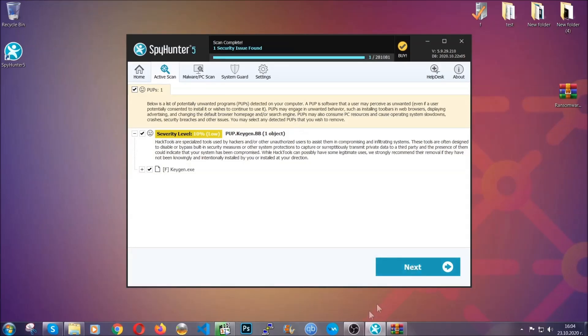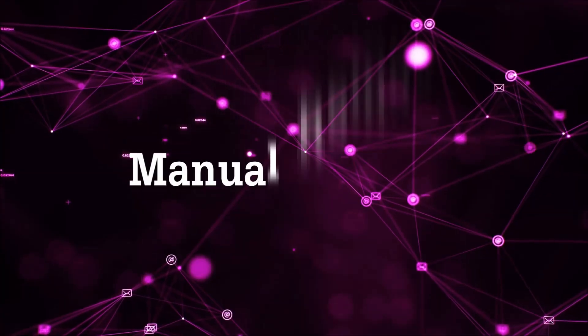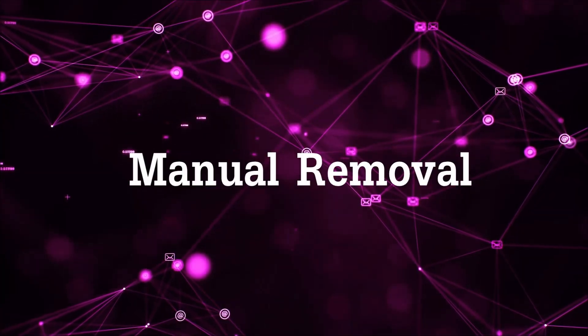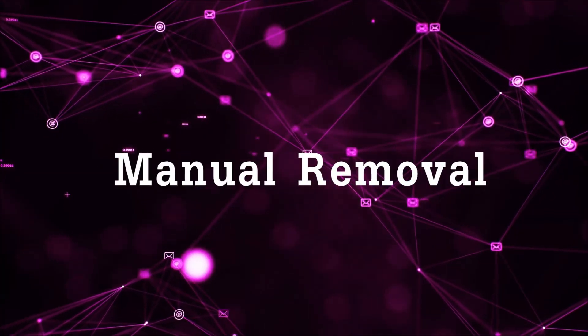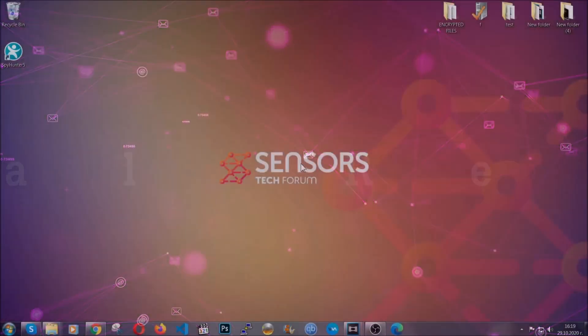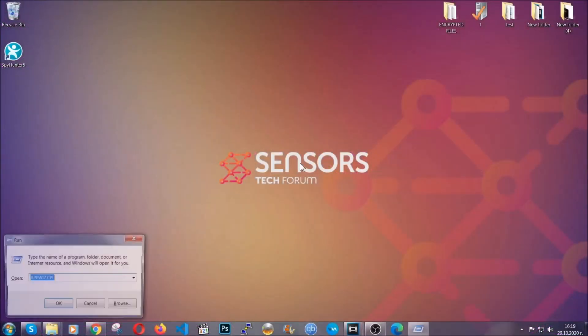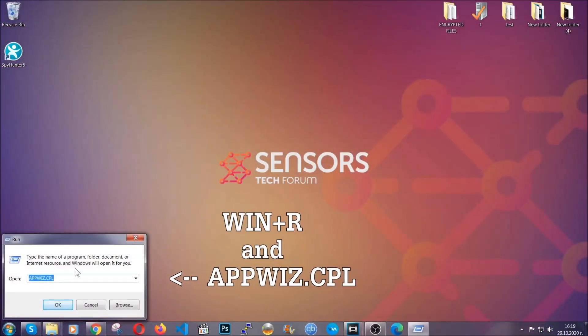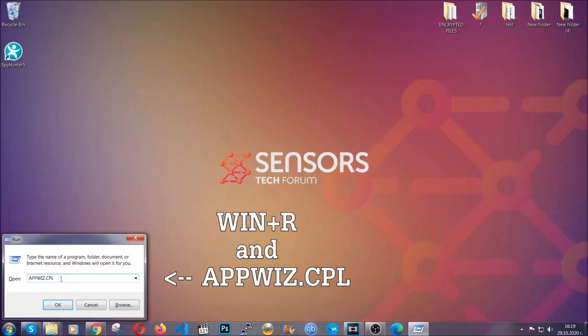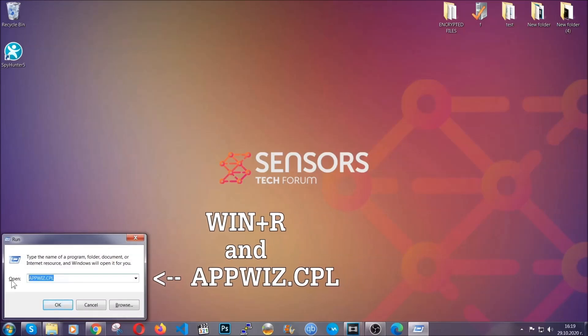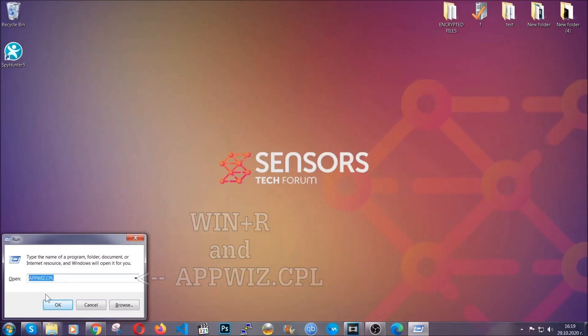OK, so let's get on with the manual removal process. For manual removal, first I'm going to show you how you can uninstall this threat in case it's installed on your computer as a program. You're going to have to type appwiz.cpl in your run window and you can open it by typing Windows button plus the key R.